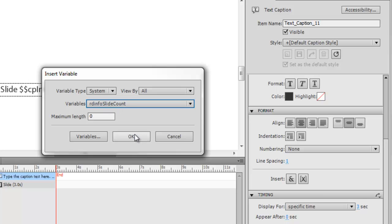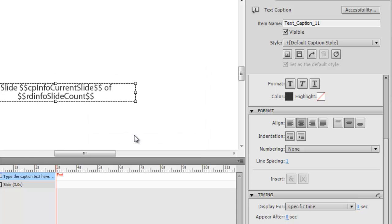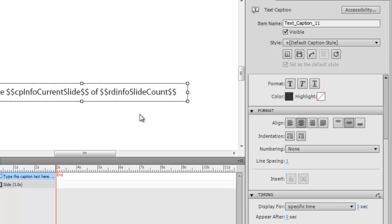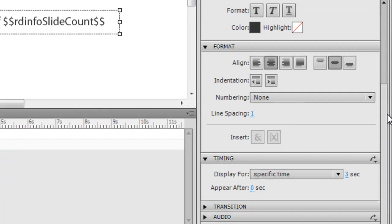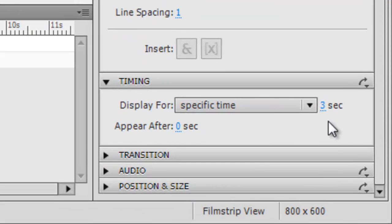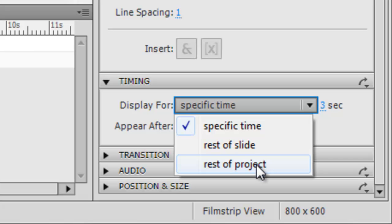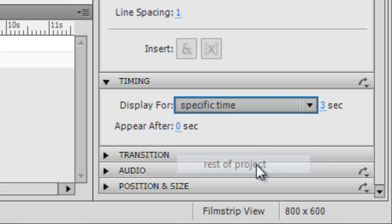Okay, make that a bit bigger. Now we want to see this on every slide, so let's come down to timing. And where it says 'display for a specific time' - that's the default - we want to drop that down and go 'rest of project'.